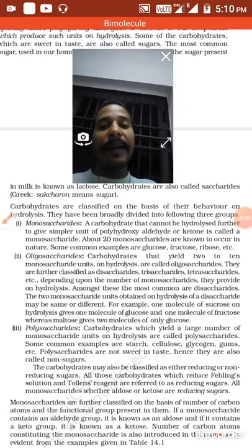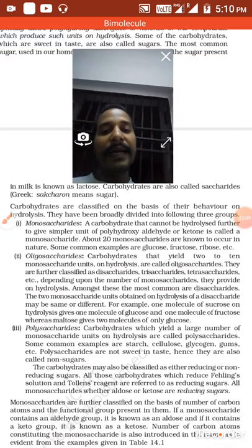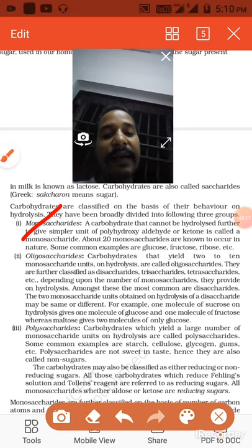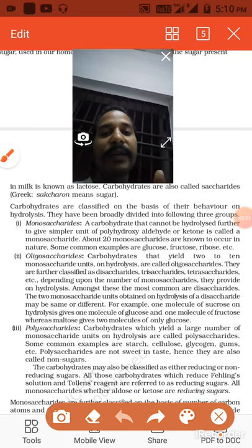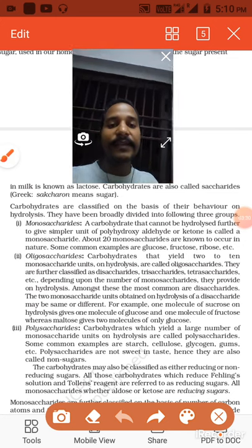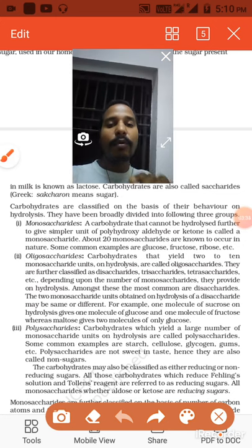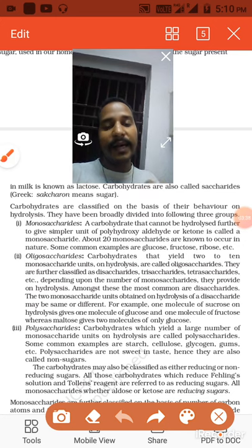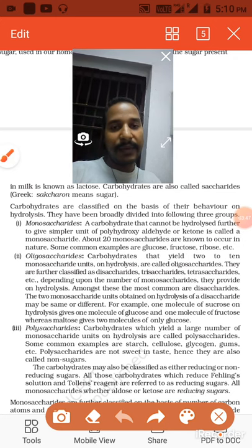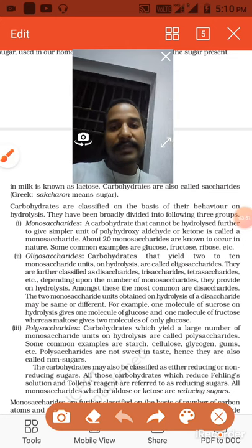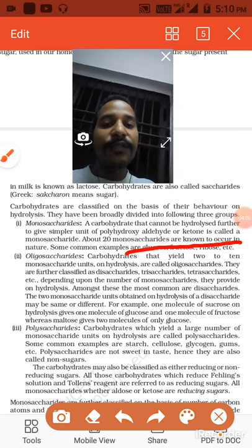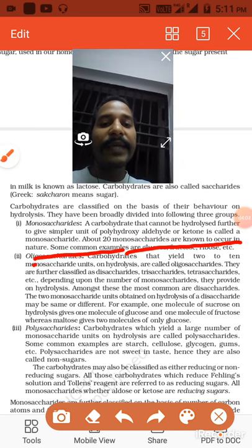Carbohydrates are classified on the basis of their behavior on hydrolysis. The first one is monosaccharide. Mono means single — saccharide means unit. A carbohydrate that is a single unit is called a monosaccharide. Example: glucose is a single sugar, a single unit of carbohydrate. Saccharide ka matlab hota hai ek sugar ya ek unit. A carbohydrate that cannot be hydrolyzed further to give a simpler unit of polyhydroxy aldehyde or ketone is called a monosaccharide.